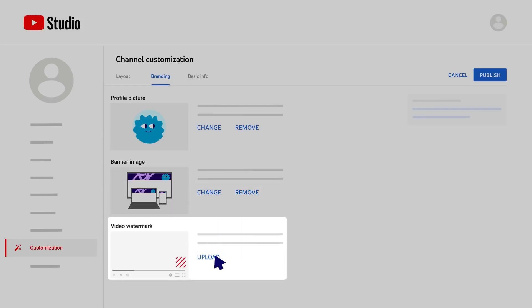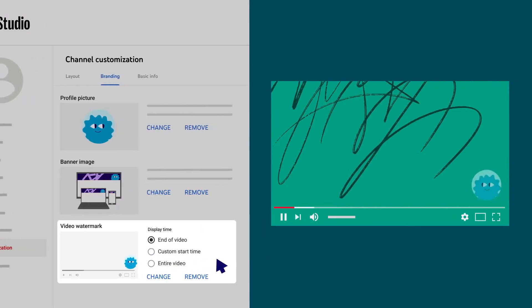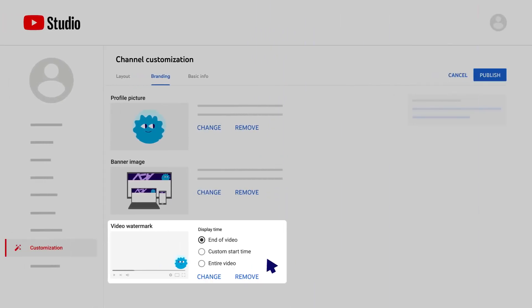Finally, if you add a video watermark, it will appear on your videos in the bottom right-hand corner of the video player and viewers can use it to subscribe to your channel. You can choose when it shows during your videos: at the end, at a custom start time, or throughout the entire video.